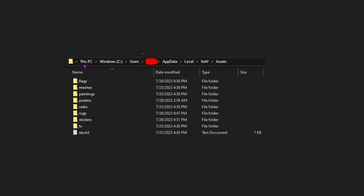So first of all, you're going to want to go to This PC, Windows, Users, Your User Name, App Data, Local, VOTV, and Assets.